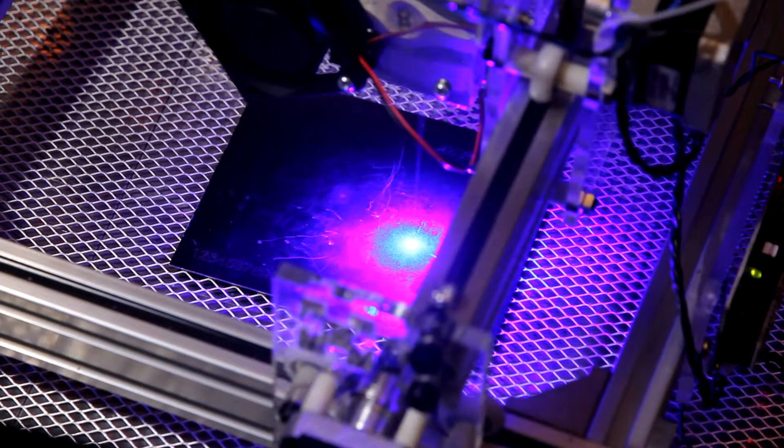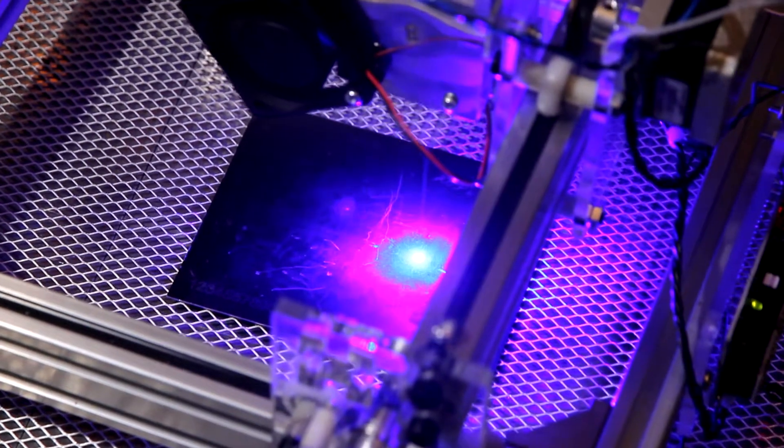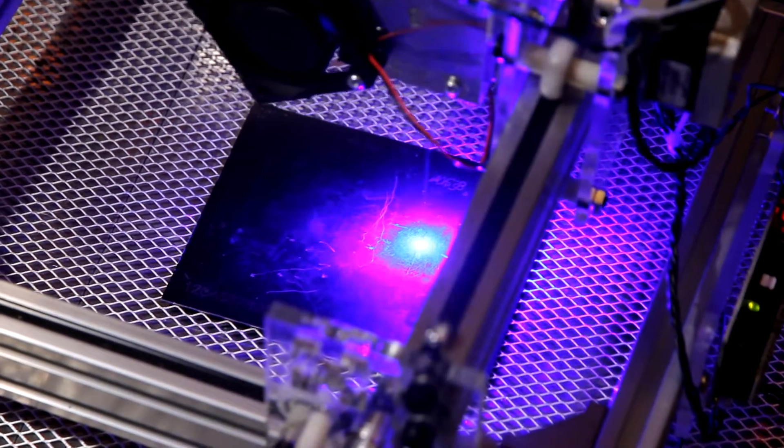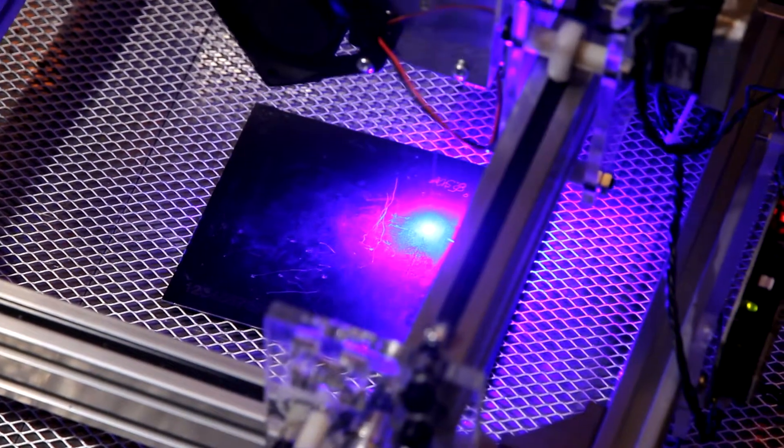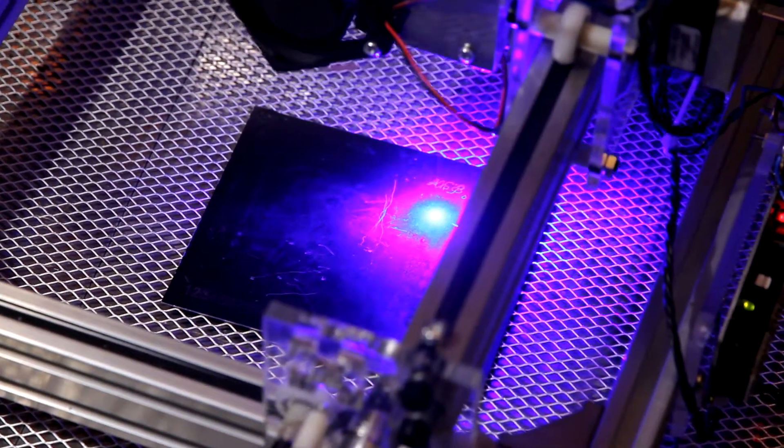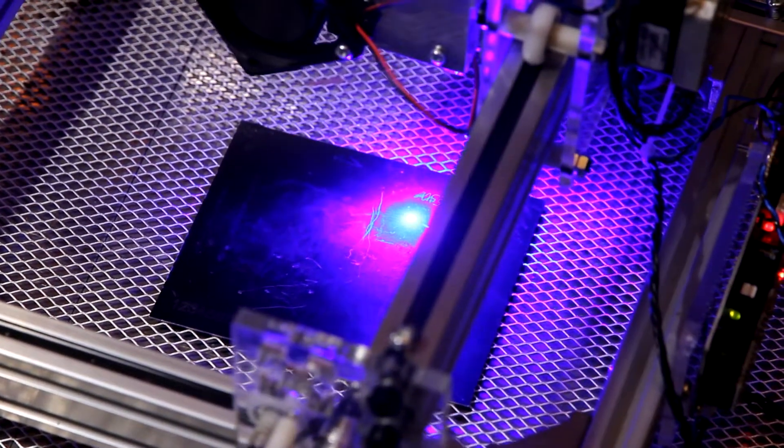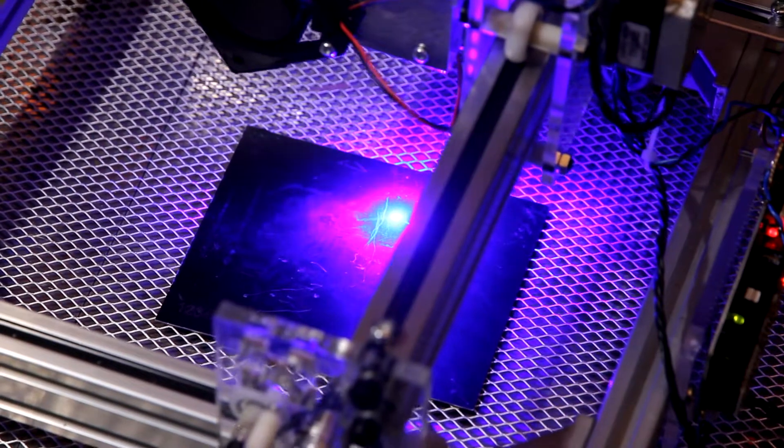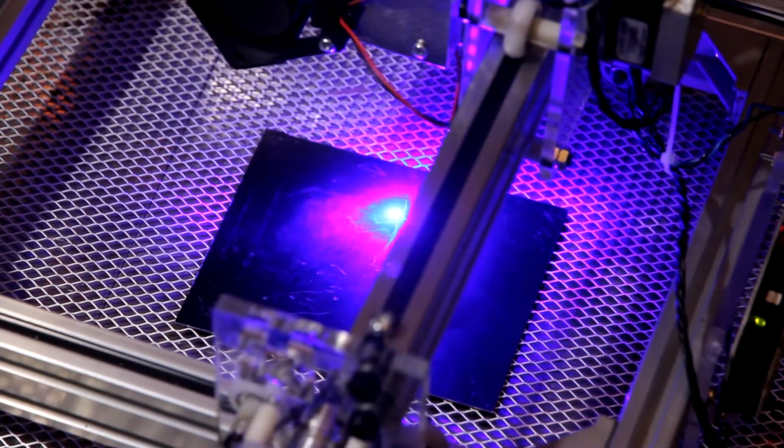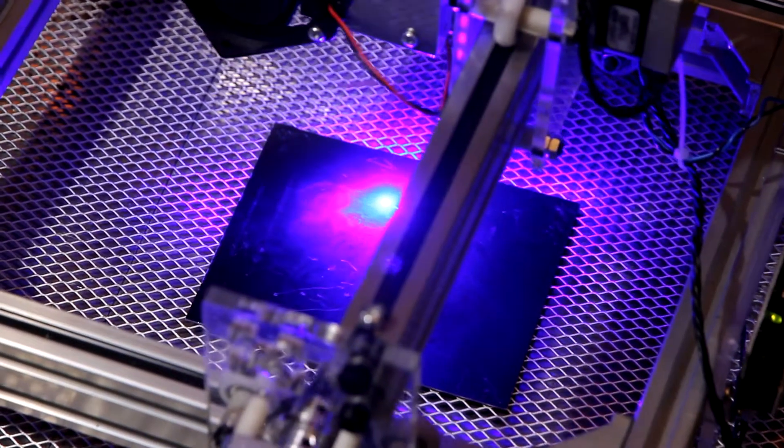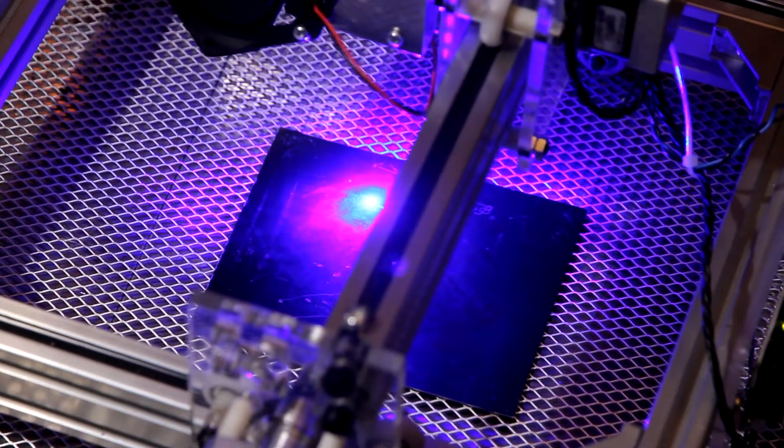[Rectangle engraving in progress with maximum intensity and speed of 500]